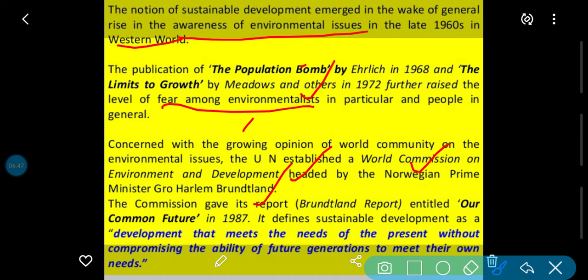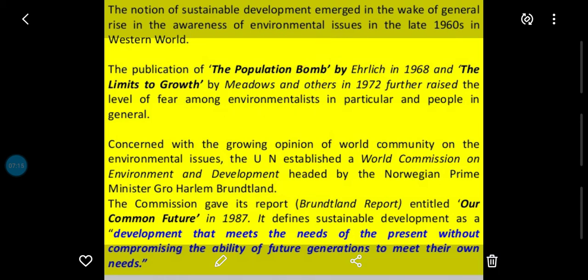Development that meets the needs of the present without compromising the ability of future generations to meet their own needs. Yani iske andar kaha gaya ki development woh cheez hai jo present mein logon ki needs ko pura karti hai, without compromising — woh compromise nahi kar rahi, ya nuksan nahi pahuncha rahi — future generation ki needs ko. Future generation ke liye jo requirement hogi, unko bhi nuksan nahi pahuncha rahe; abhi present mein carefully resources ka use kar rahe hain. Yeh sustainable development ki definition thi.